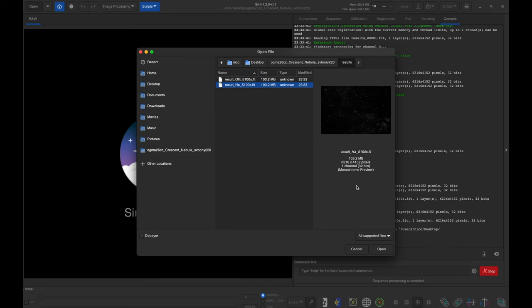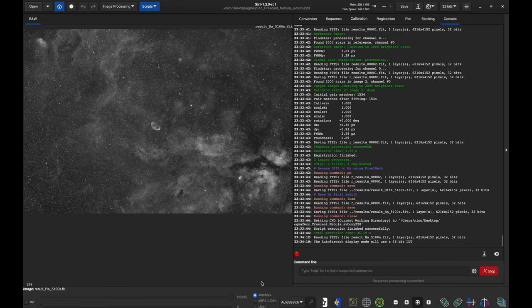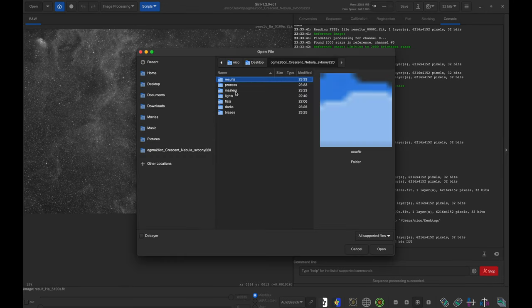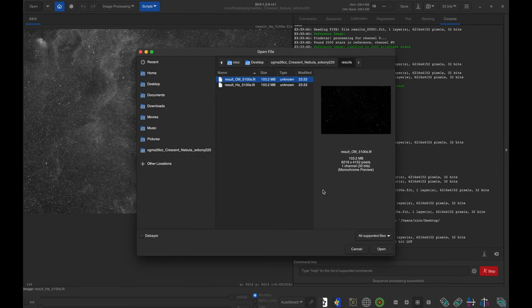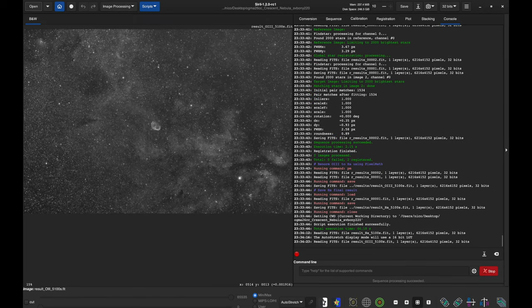Let's look at the HA result first. I'll open it and apply the auto stretch — that looks good. Let's take a look at the O3 result — that looks good too. I think it did a nice job.